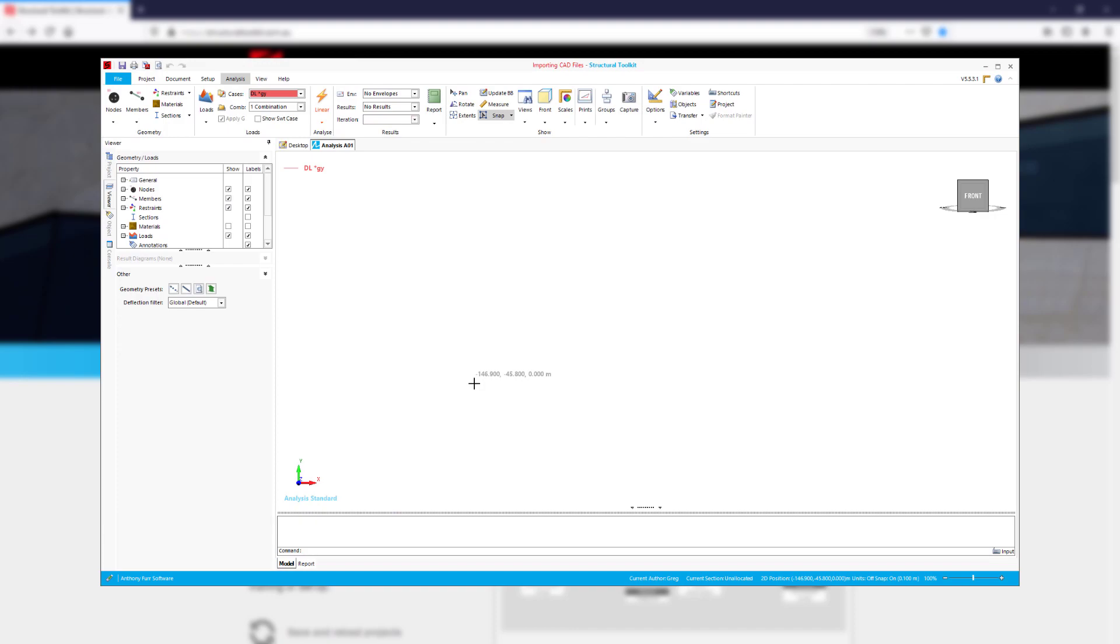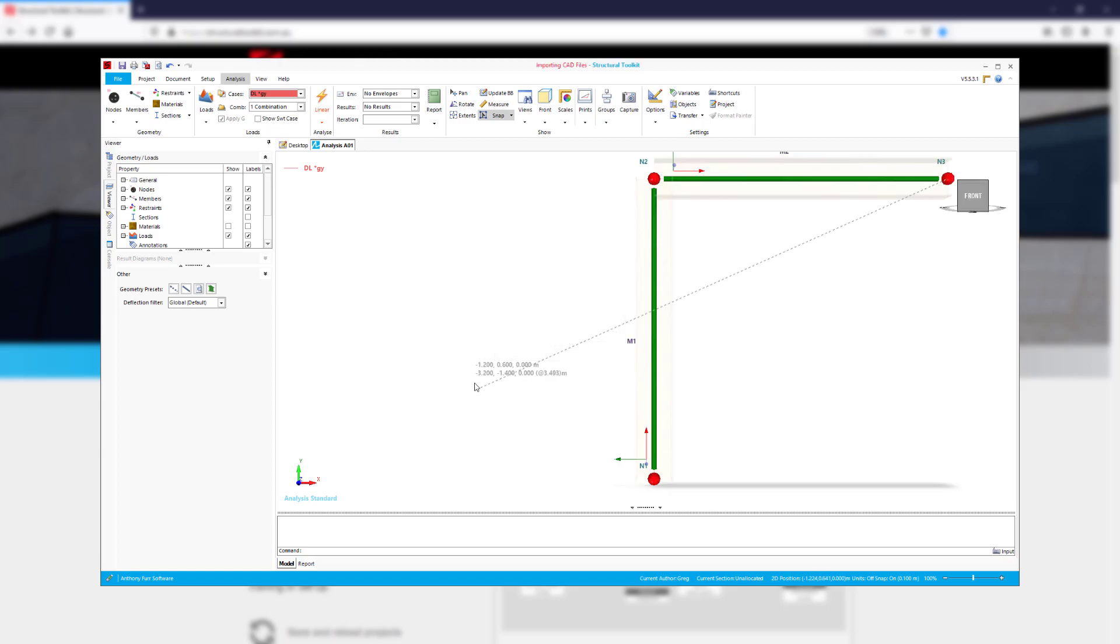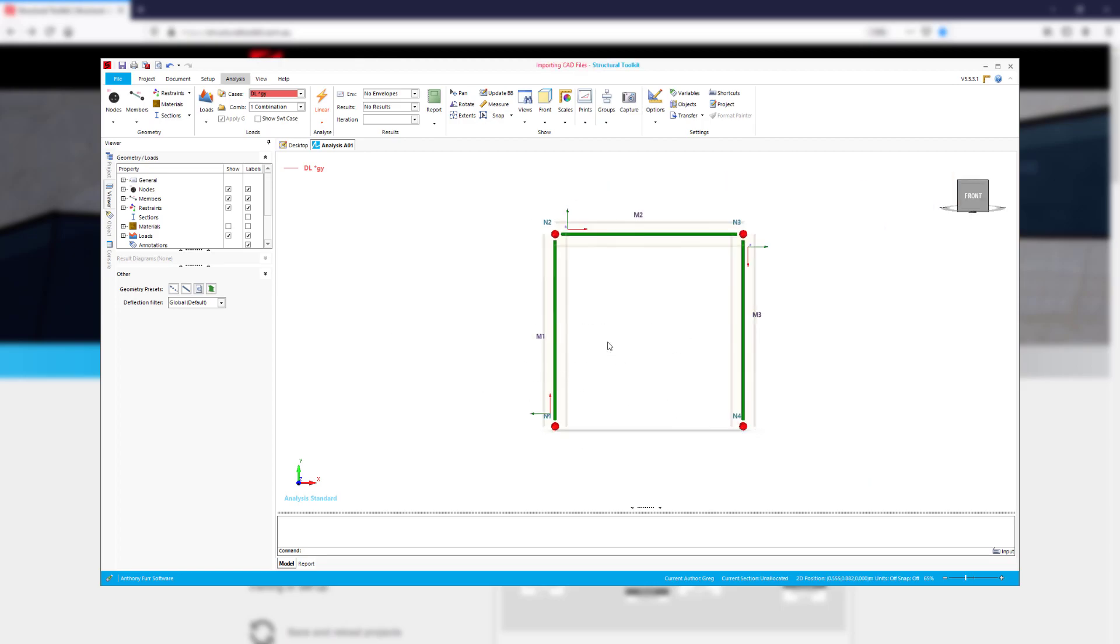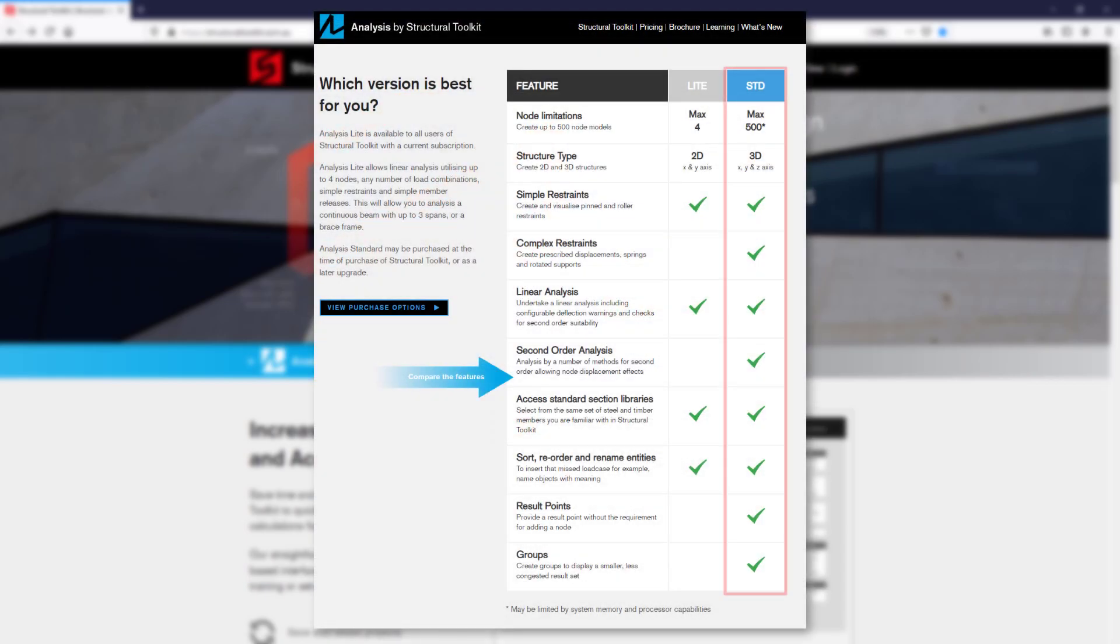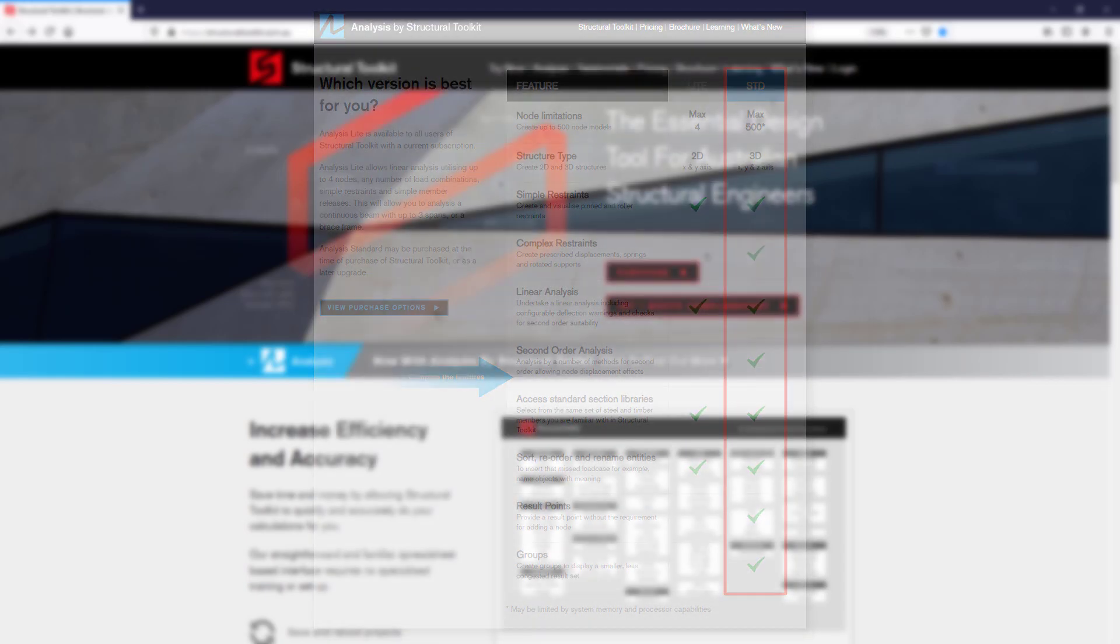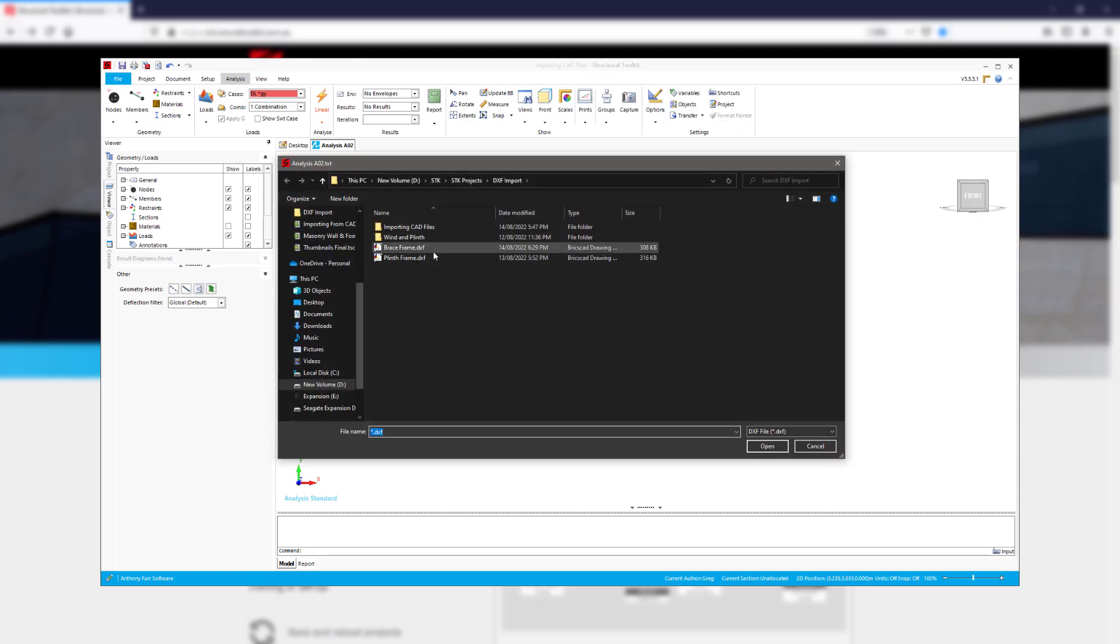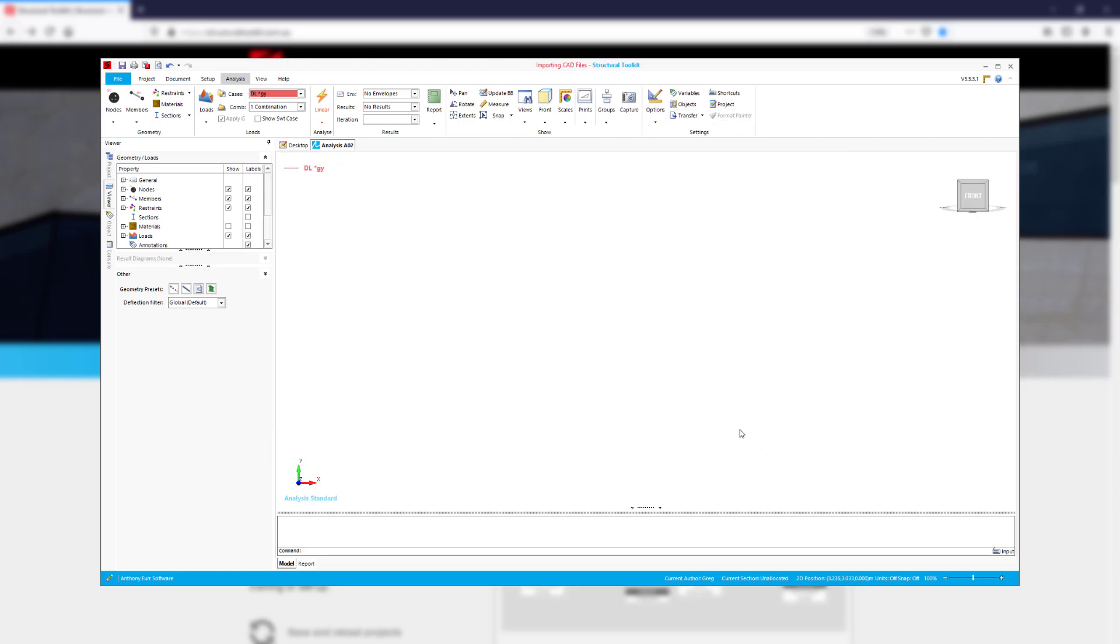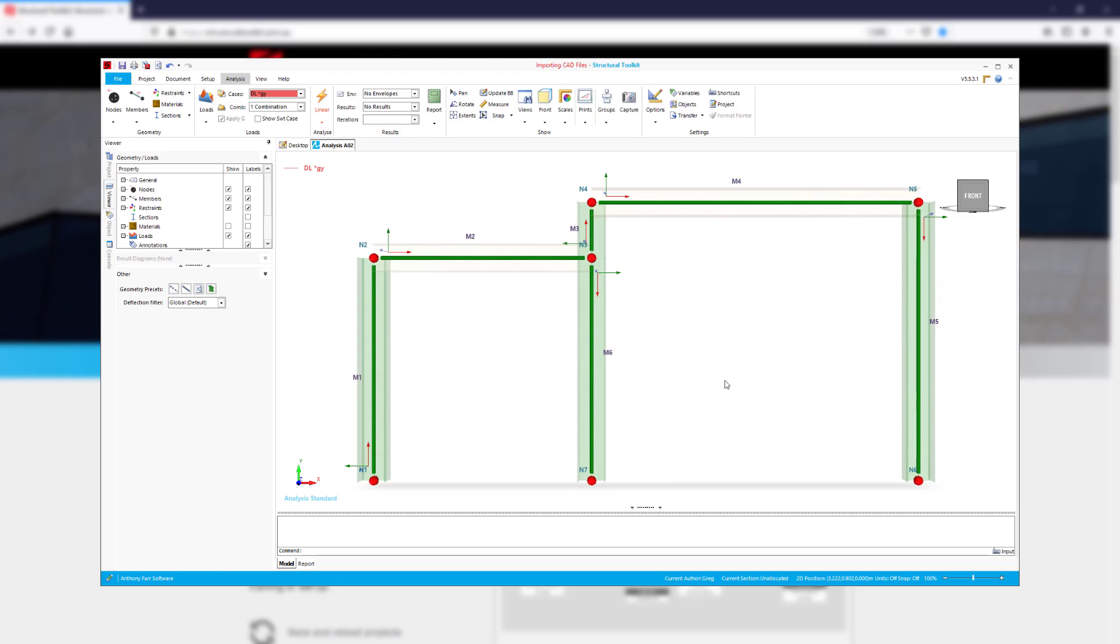Although Structural Toolkit's analysis has a feature-rich set of commands to assist creating analysis models, sometimes it can be beneficial to use your favourite CAD program to do the work. If you are using Analysis Standard, then you have access to the Import DXF function. In this video we will go through how to use this function using the model we have created in CAD.